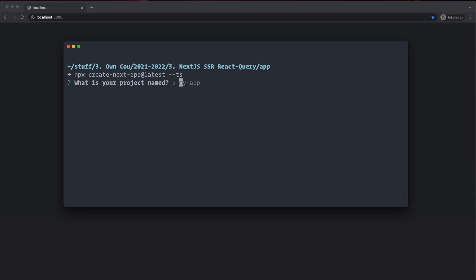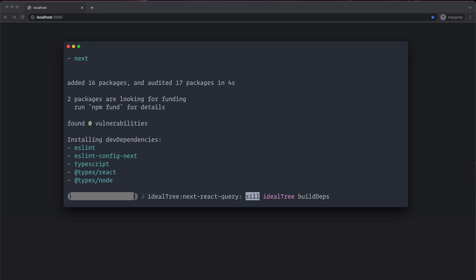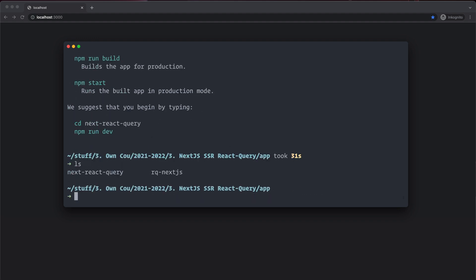What is your project name? Maybe next-react-query — name it to whatever you want. It's going to take a little bit of time to install. All right, it's finished. If we list here, we have the next-react-query folder, so we're going to navigate inside of that folder with cd next-react-query.